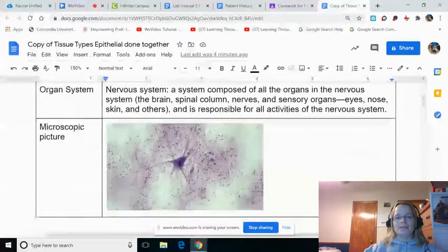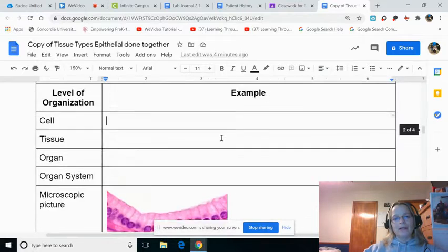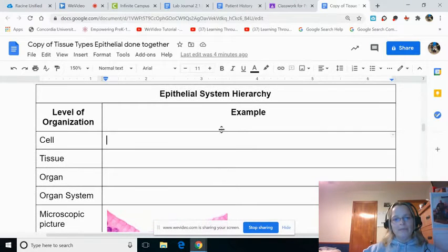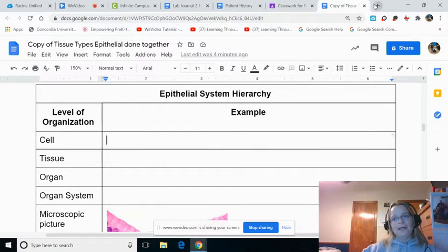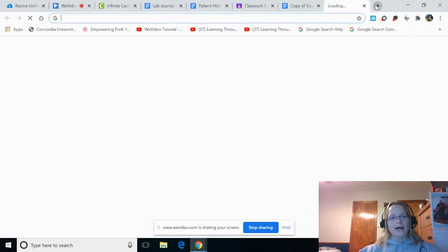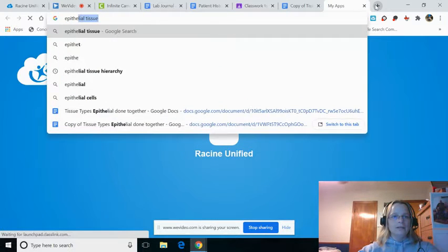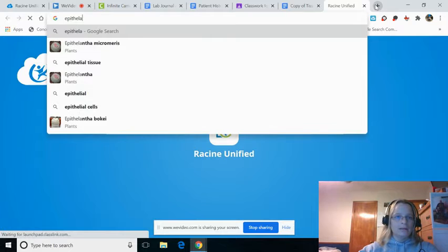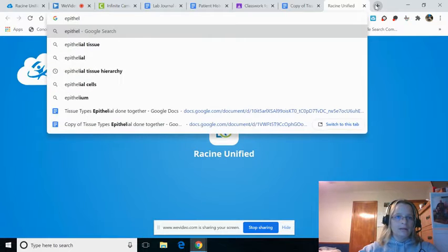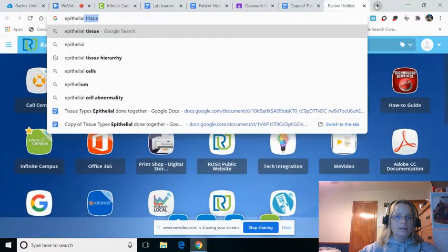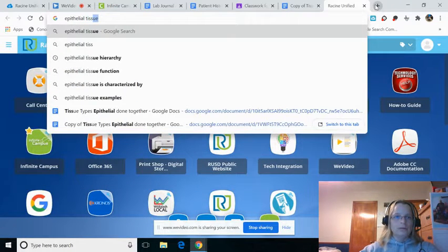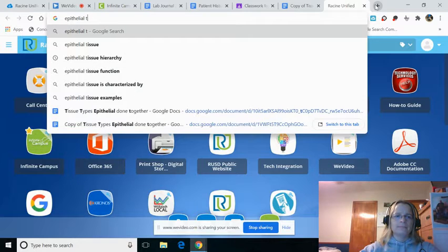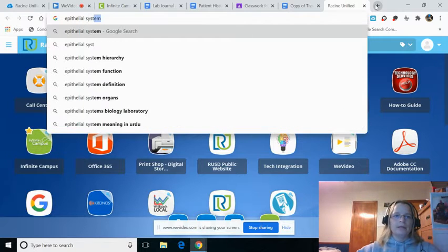The nervous system is done for you. So let's scroll down, and we have Epithelial System Hierarchy. What you're going to do is open up a new tab and type in Epithelial Tissue System. There we go.